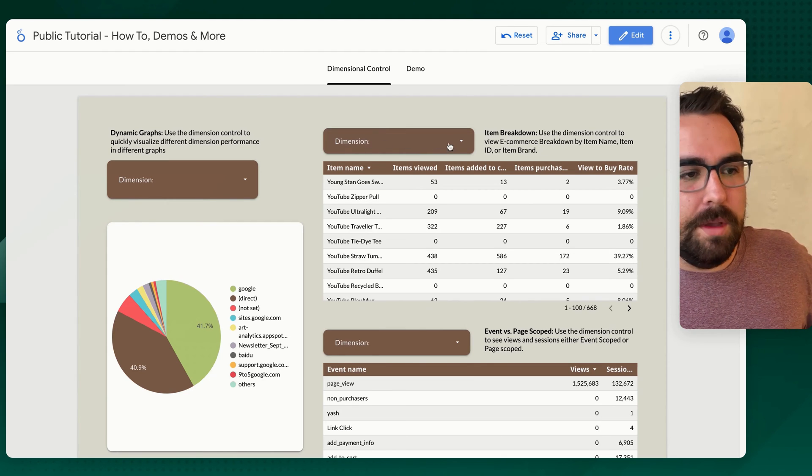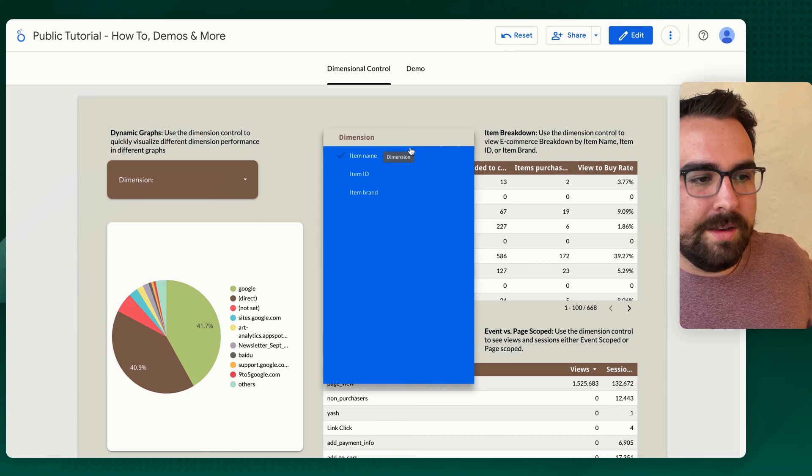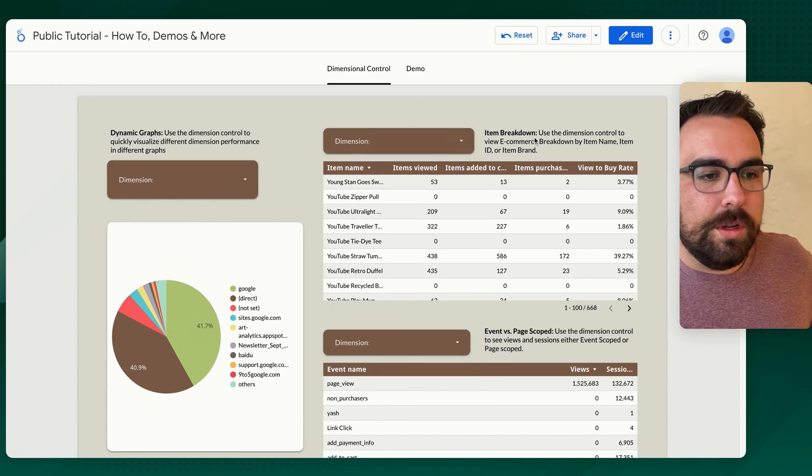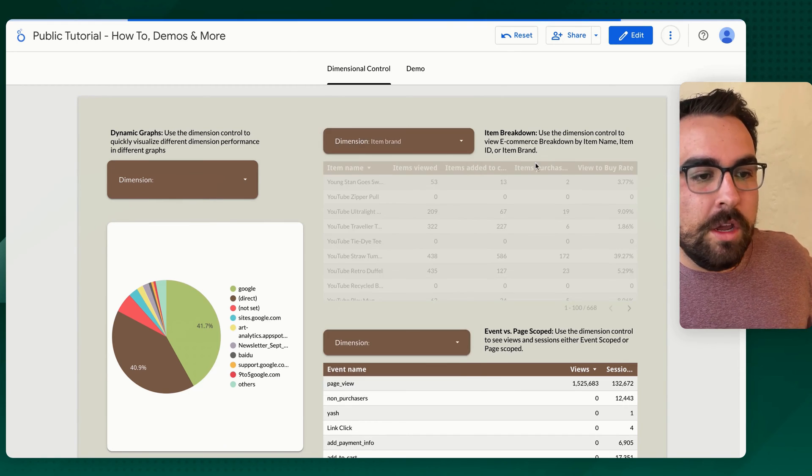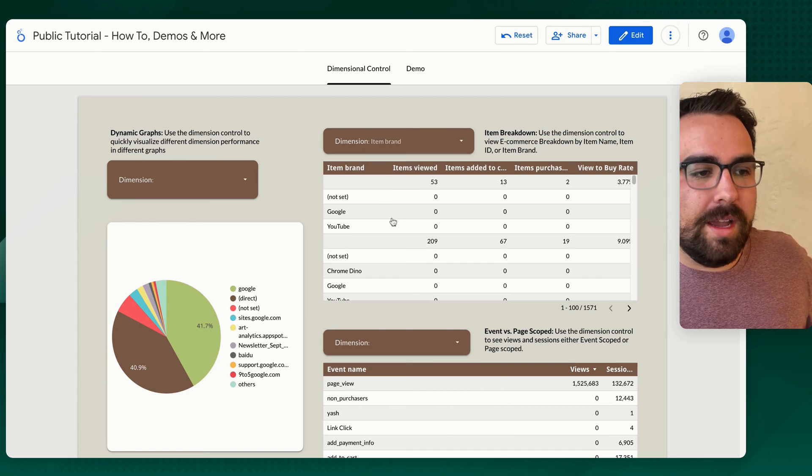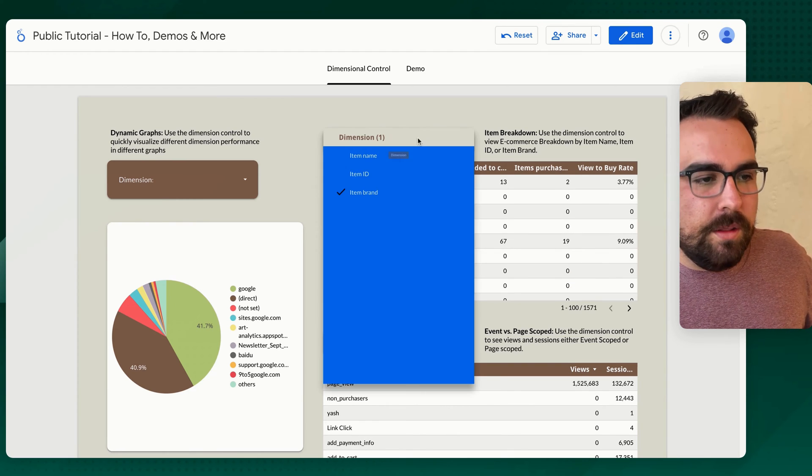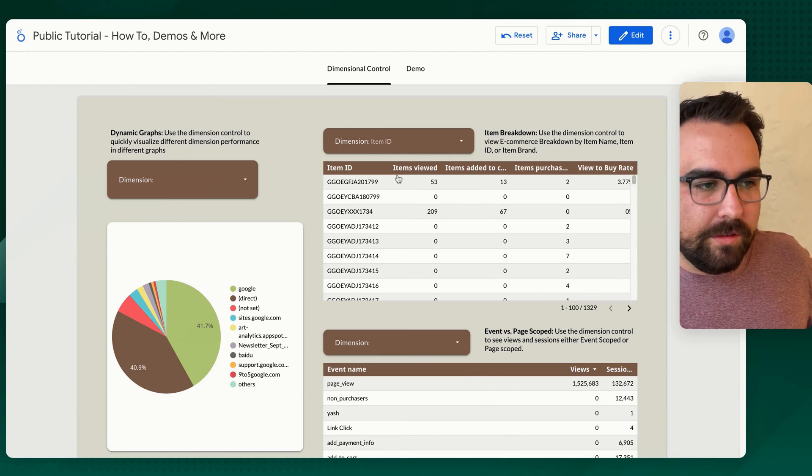So over here in the top middle, we have a dimensional breakdown around items. So if you have IDs or variants or brands, you can then select these to then pull in those different breakdowns for e-commerce, right?